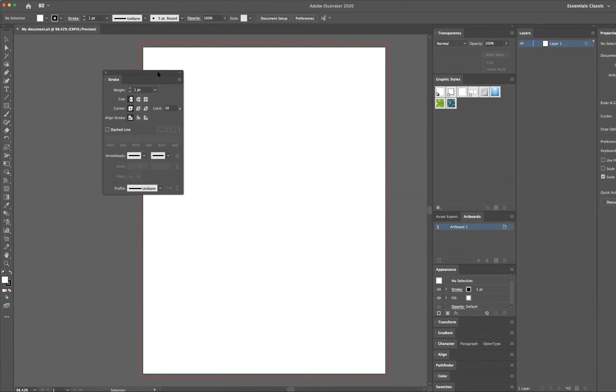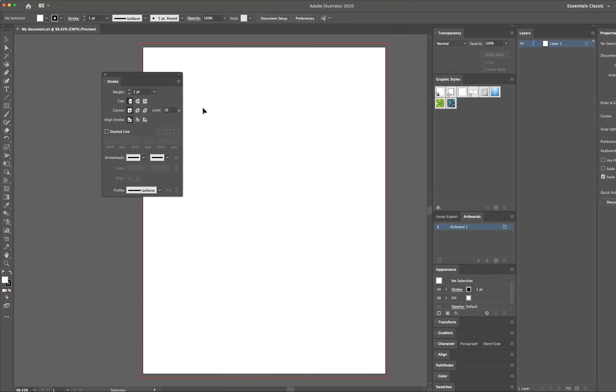The benefit of that sometimes is, depending on where your artwork is, you might just want to have the panel closer to the artwork, because you're going to be jumping back and forth between it.